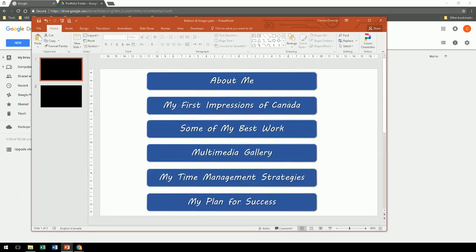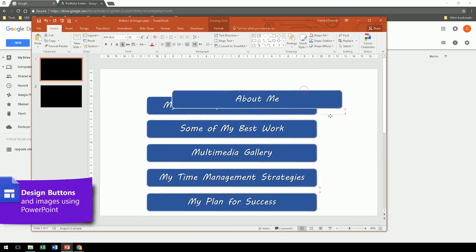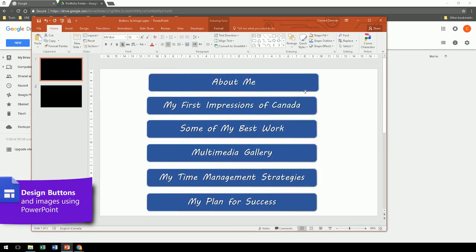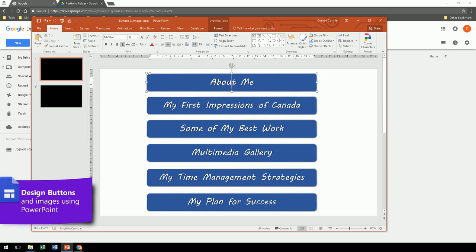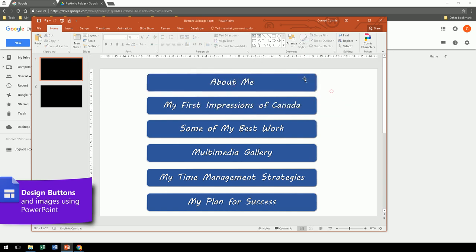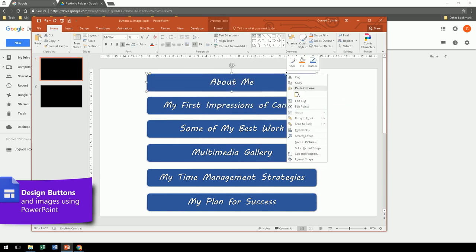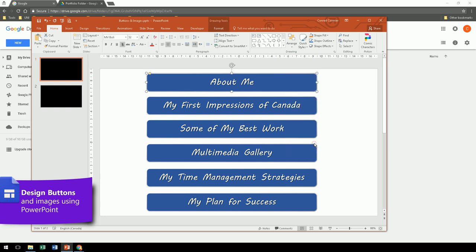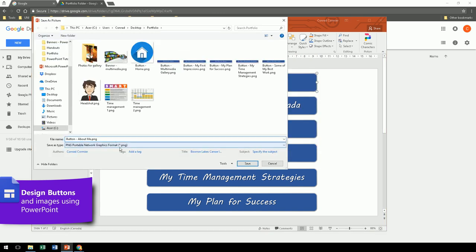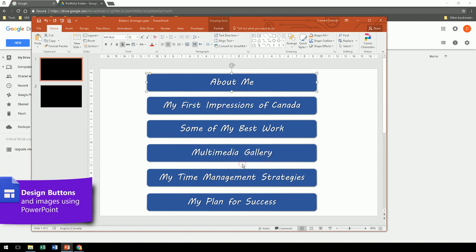Next, create some buttons in PowerPoint. Once you've created the button you like, right click and save as a picture. Then save it in your folders, and later import into your Google Drive as well.